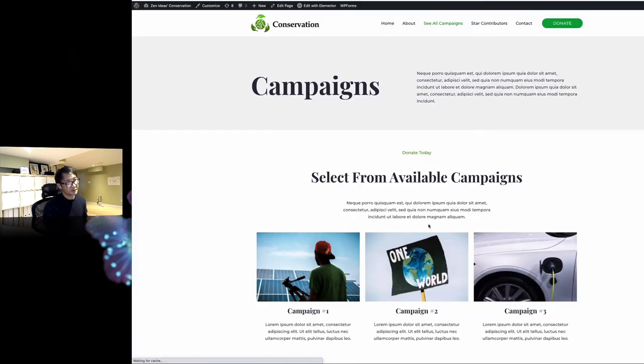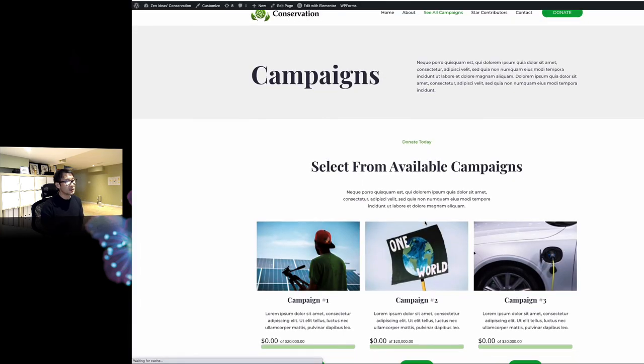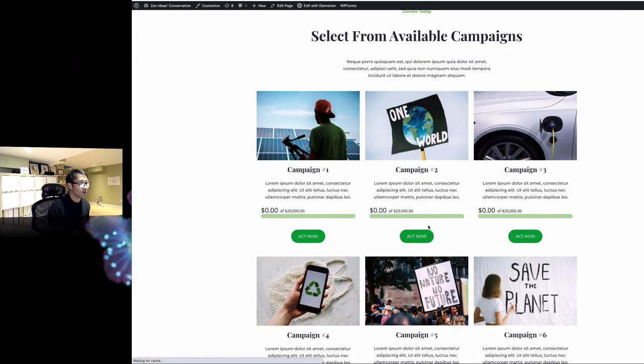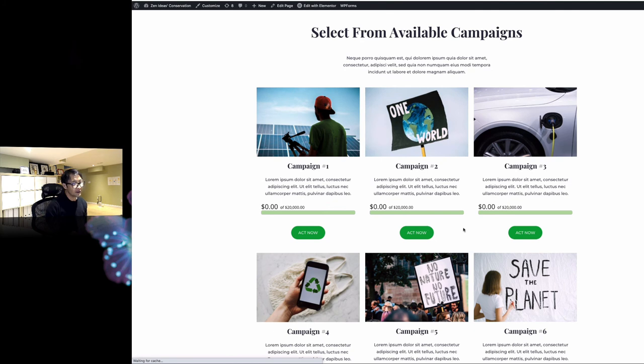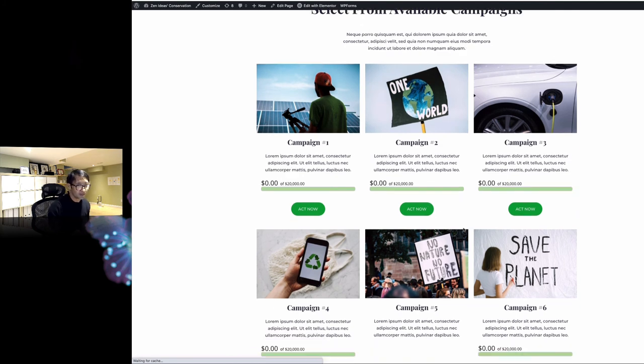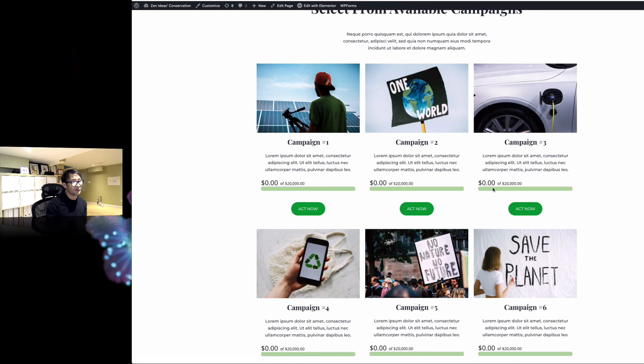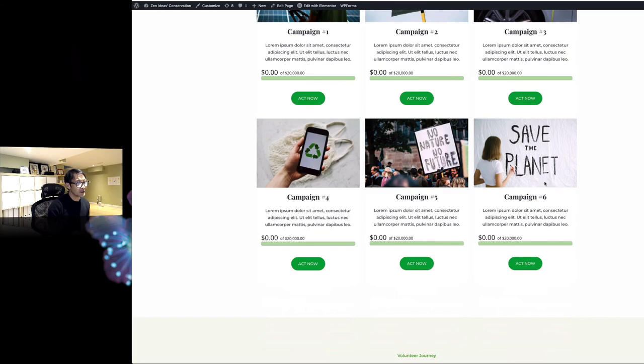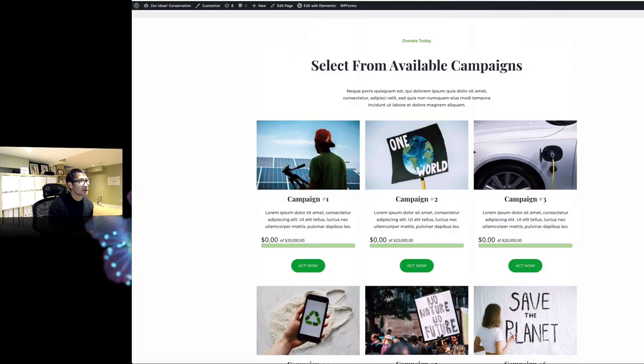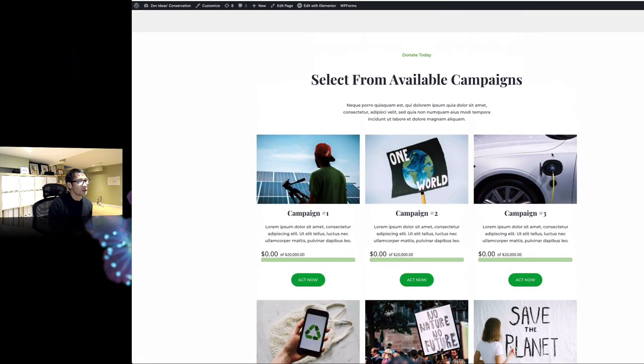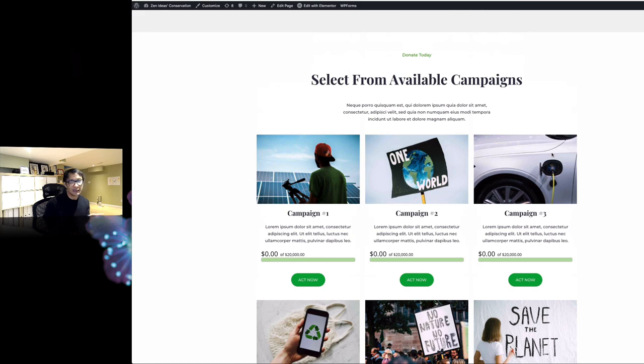This is my campaign page. Now we have the thermometers. Of course, it's just zero, but when someone donates for each campaign, the thermometer is going to grow. This is kind of cool. You don't really need to hire a web professional - you can totally do this on your own.